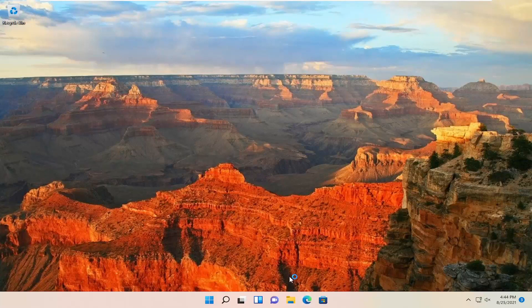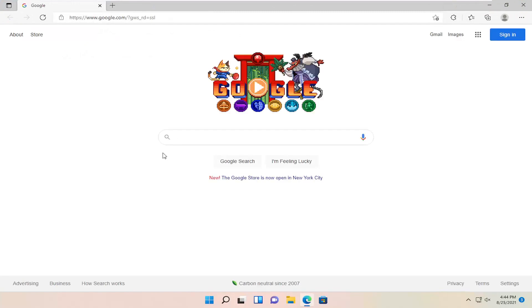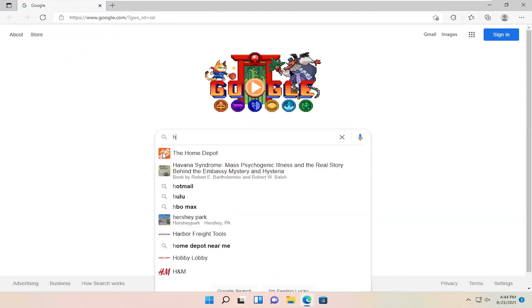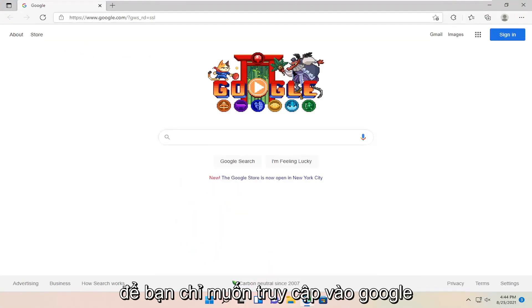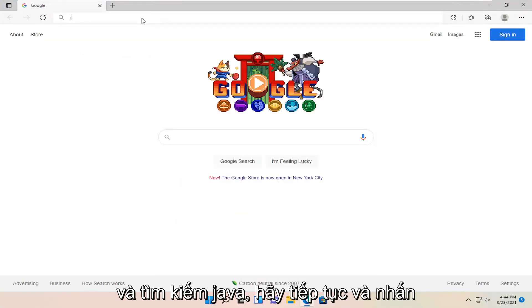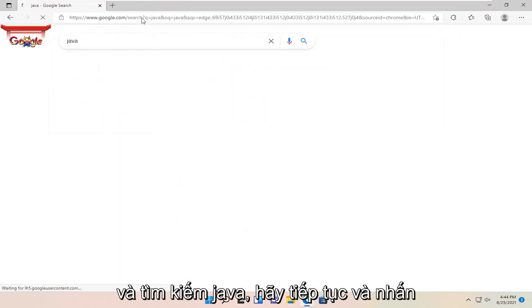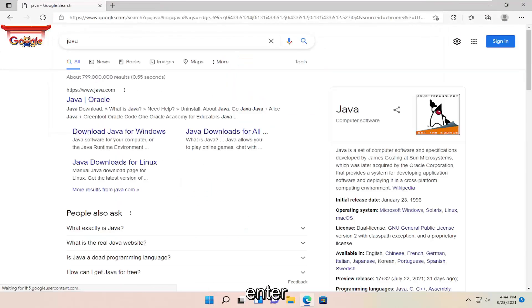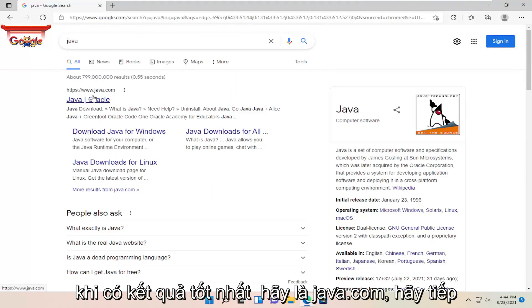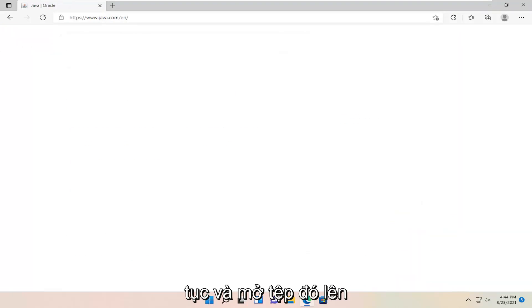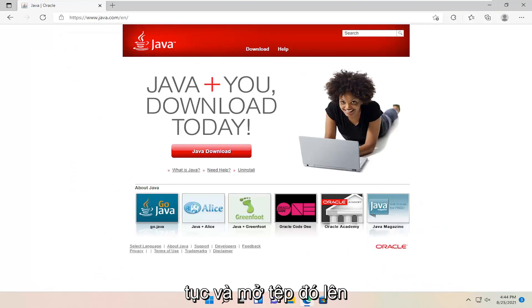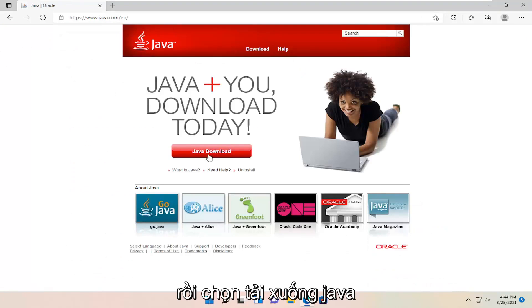The first thing we're going to do is open up a web browser. You just want to go ahead into Google and search for Java, and go ahead and hit enter. The first result should be java.com — go ahead and open that up and then select Java download.